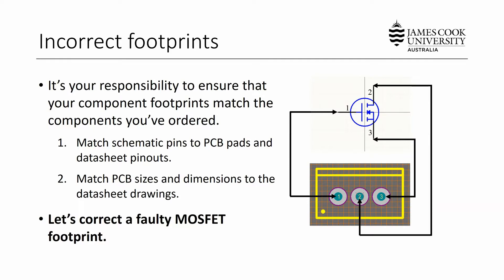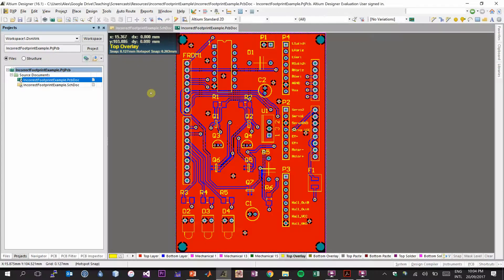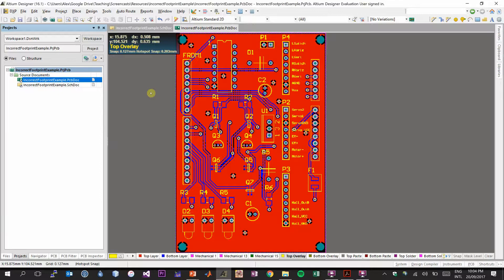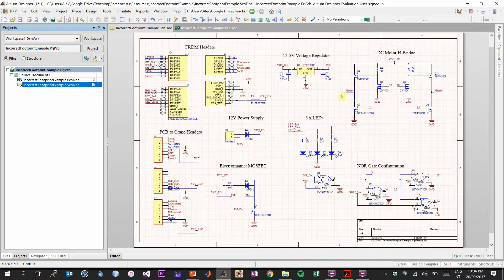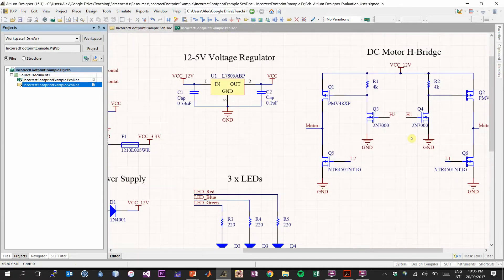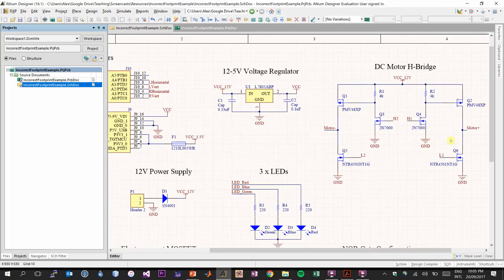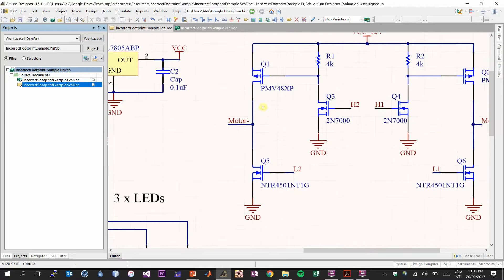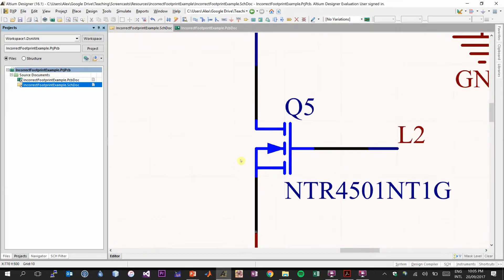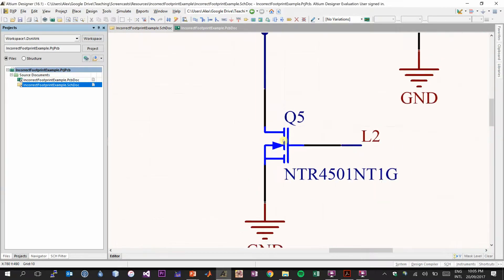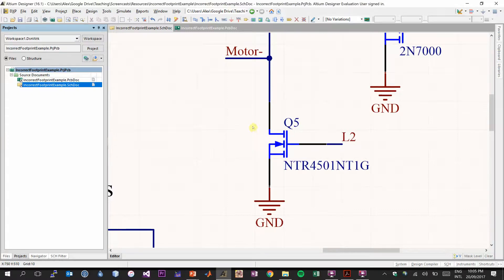Let's take a look at an example project in Altium. Here we have an example schematic that has one faulty MOSFET footprint. The MOSFET footprint that has been violated is actually shown here. It's on an H-bridge design that uses a couple of MOSFETs. So Q5 here is what I'd like to check to make sure that this footprint matches up with the footprint of the component that we've ordered.